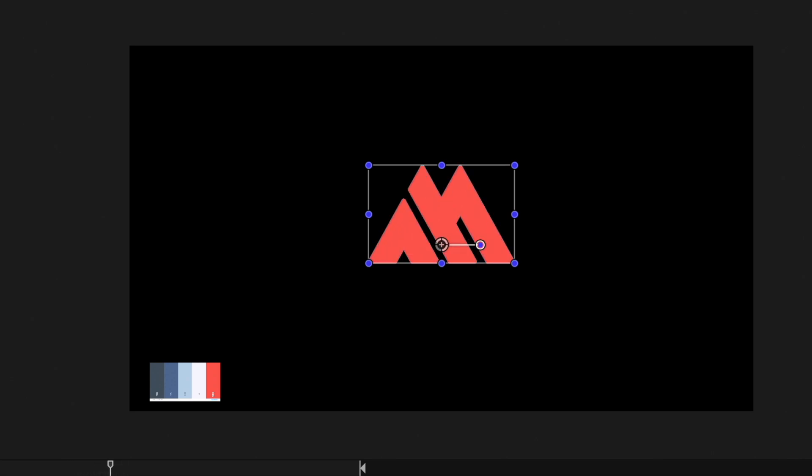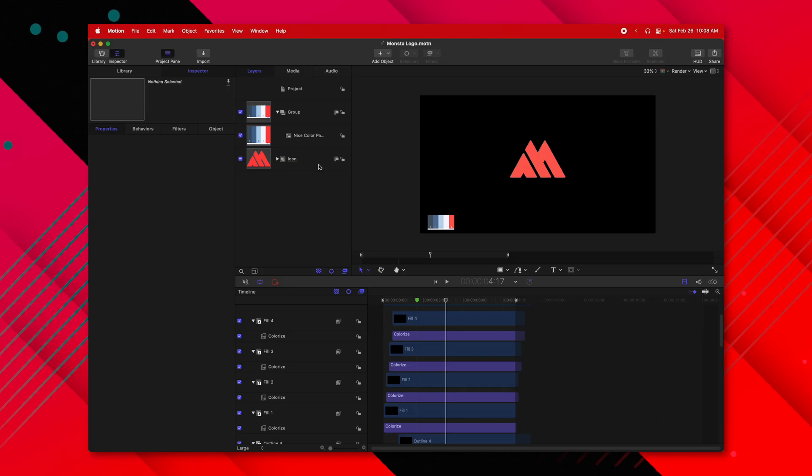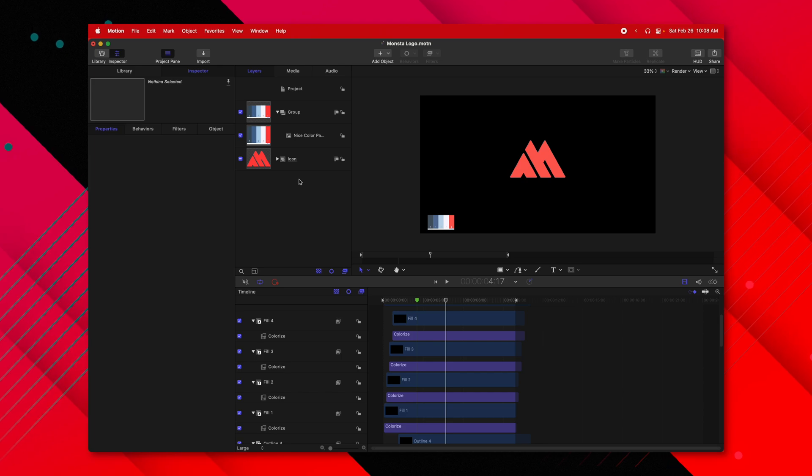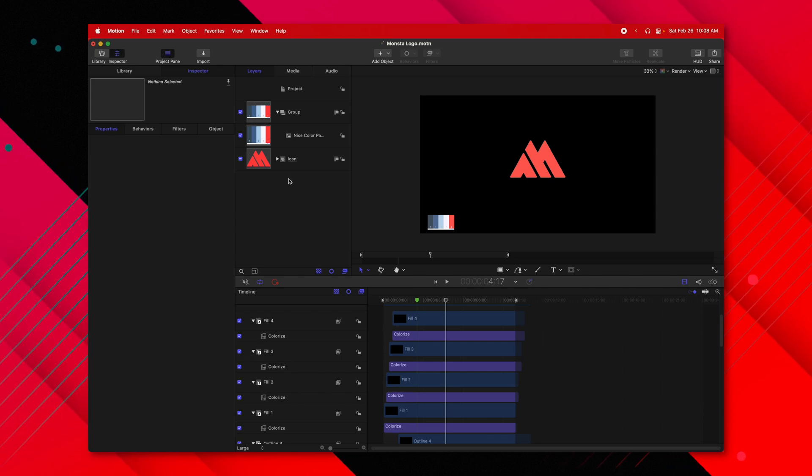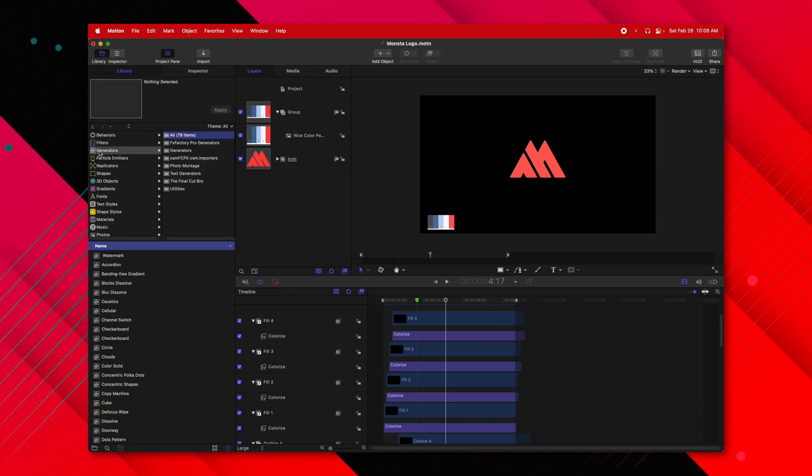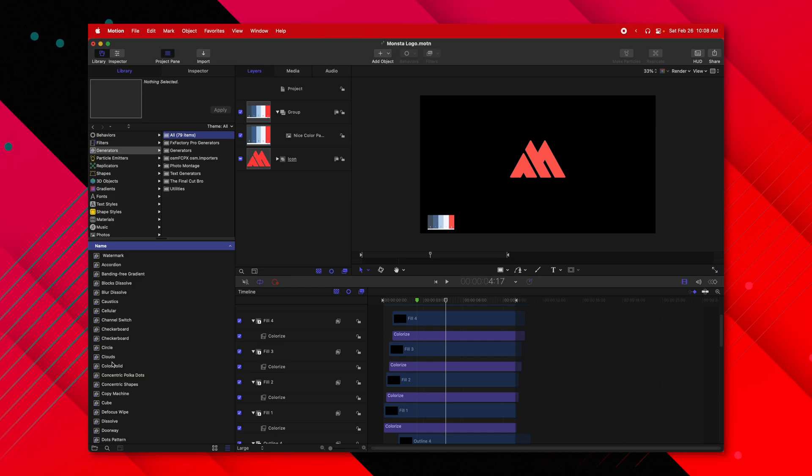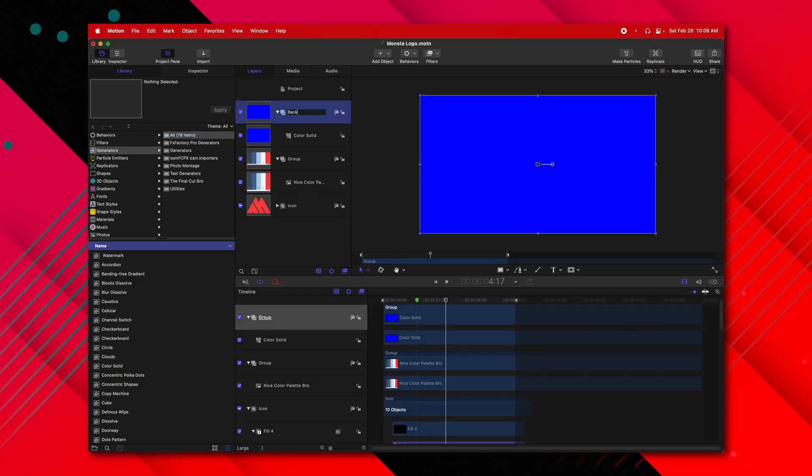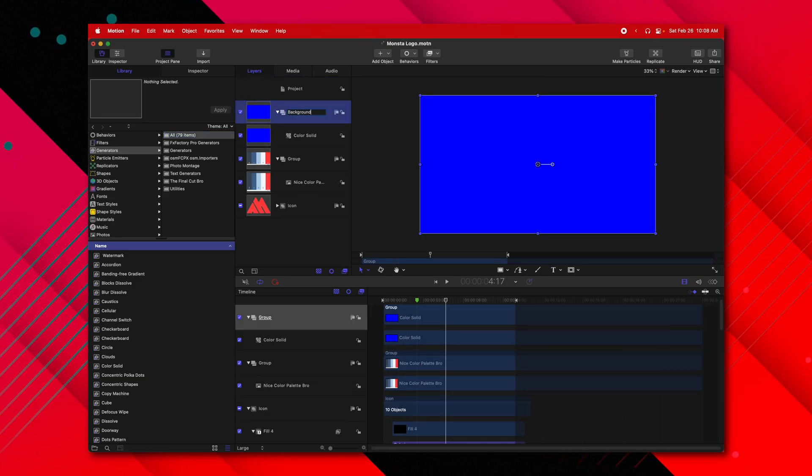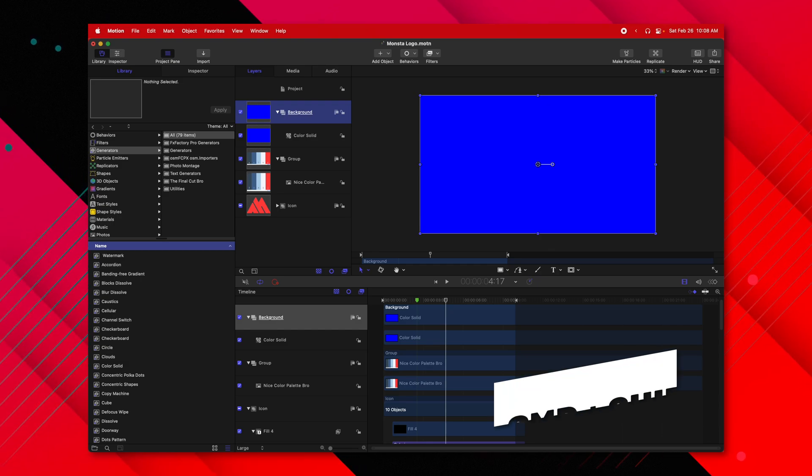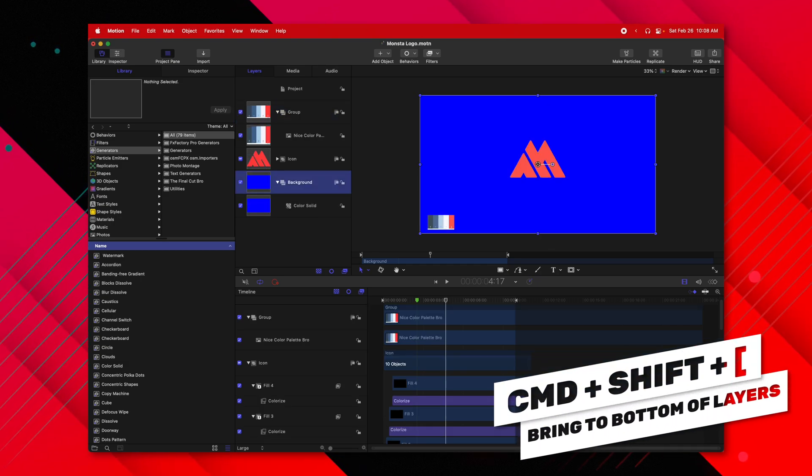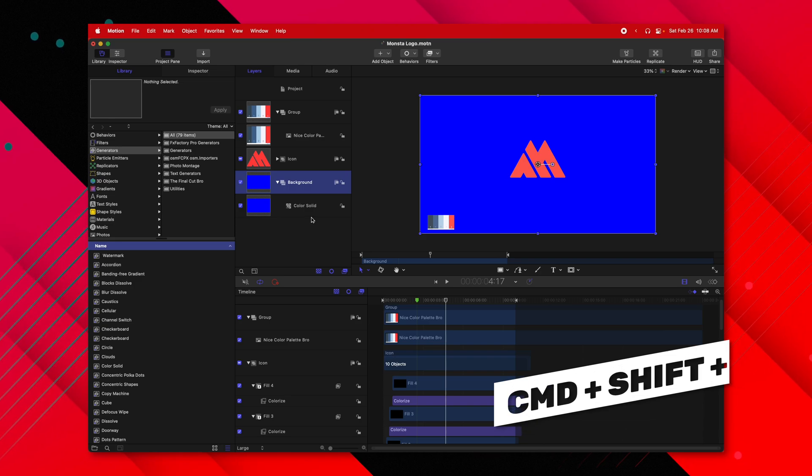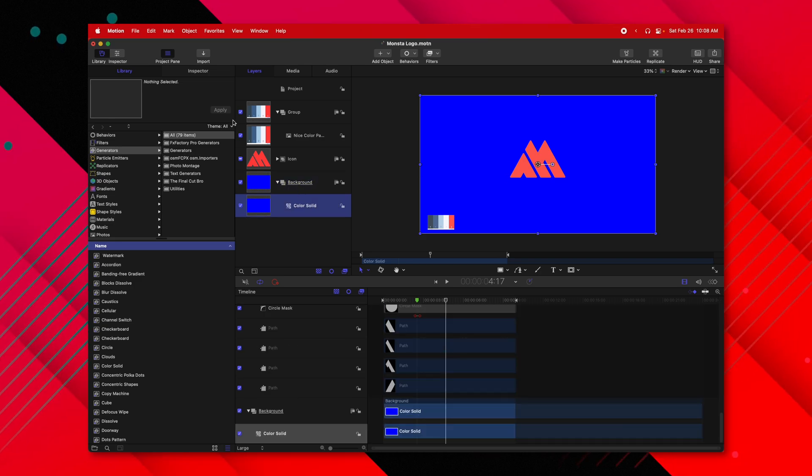So now that we have the icon animation, what we can do is add in a nice background. So I'm going to go over to the library, go to generators, go down to color solid and bring that in. I'm going to rename this group to be background. Selecting that layer, I'm going to push command shift left bracket and that will drop it at the very bottom of all of our layers.